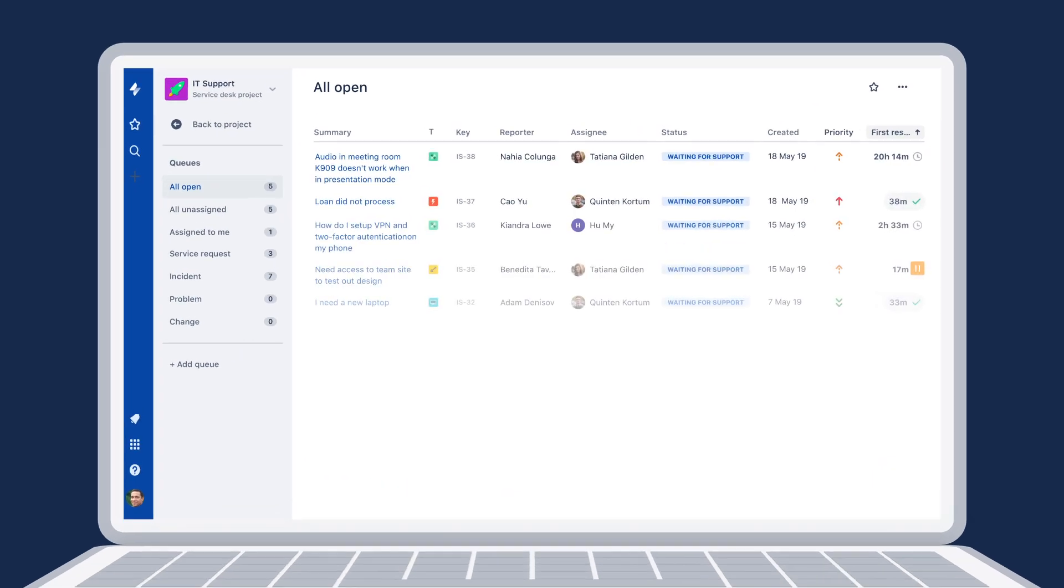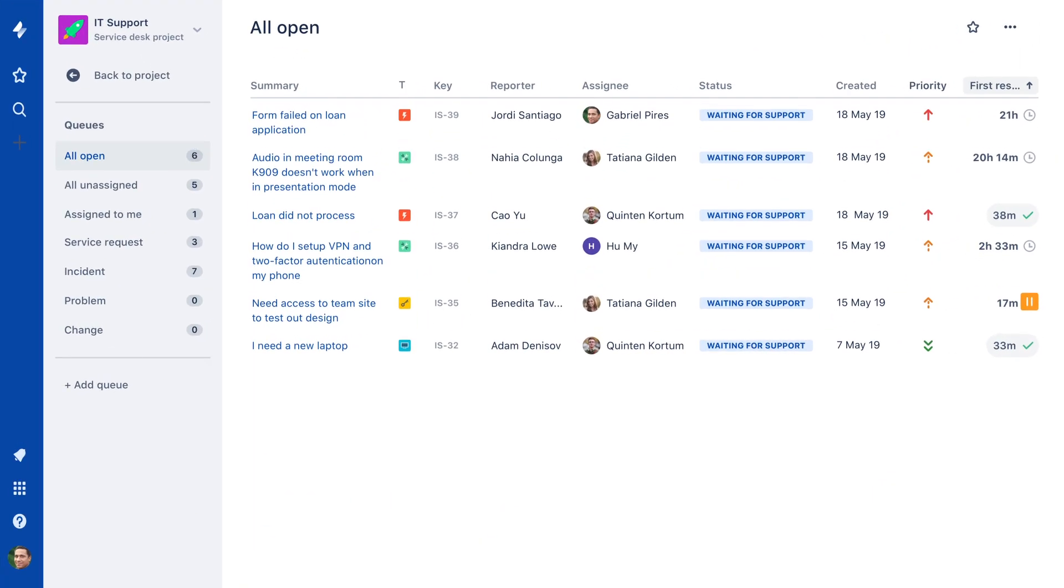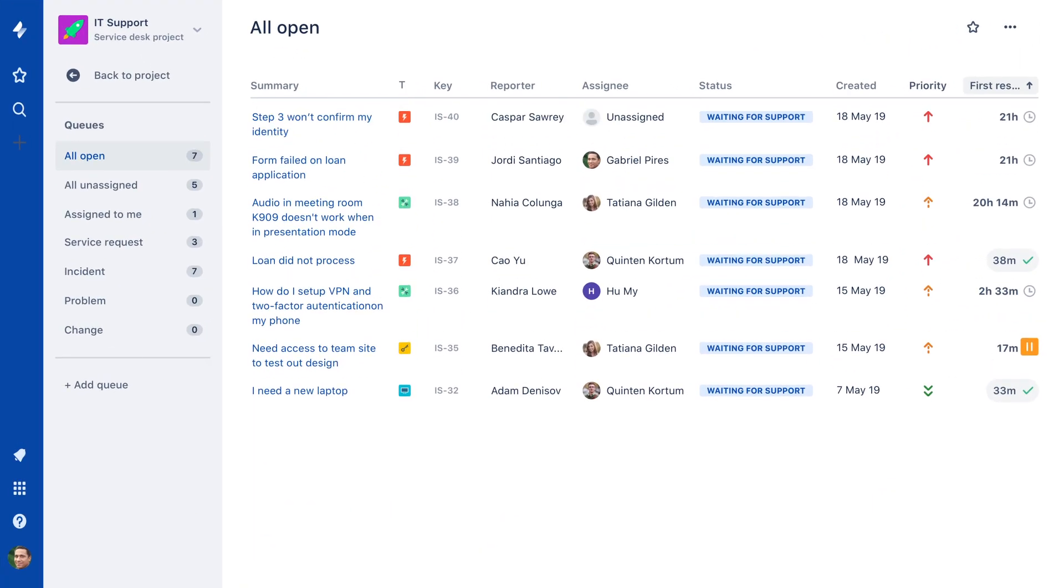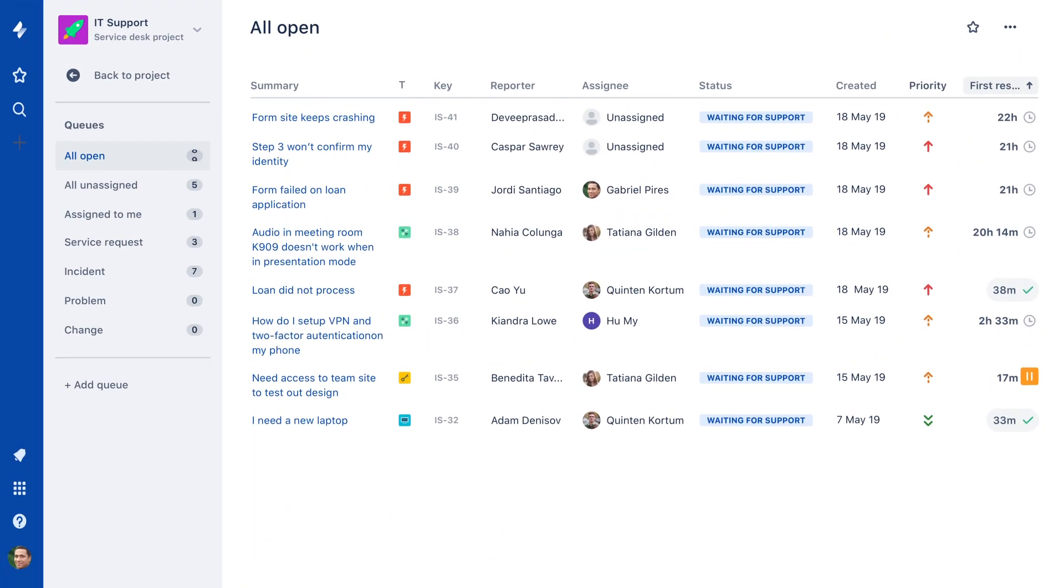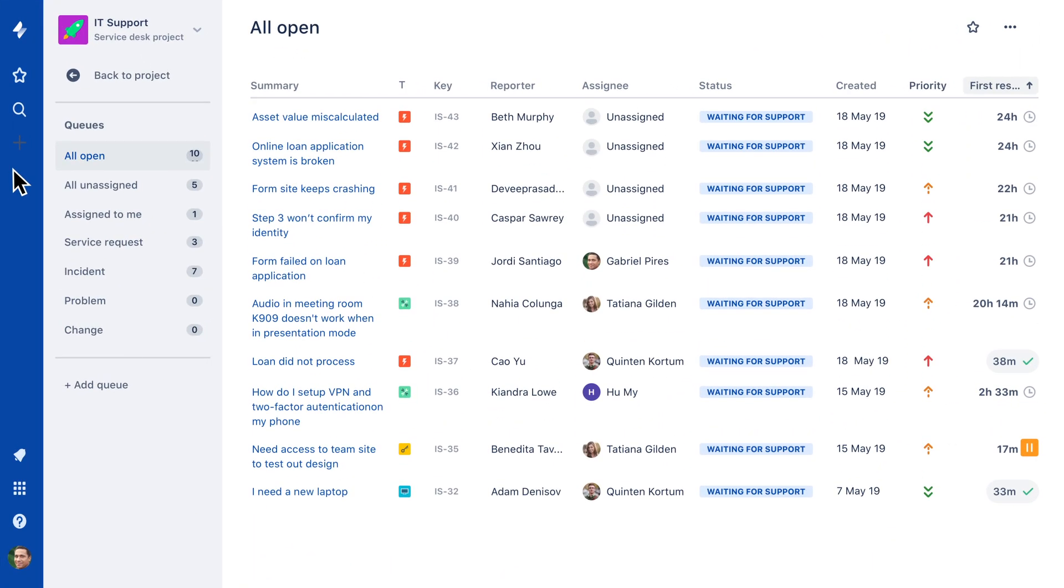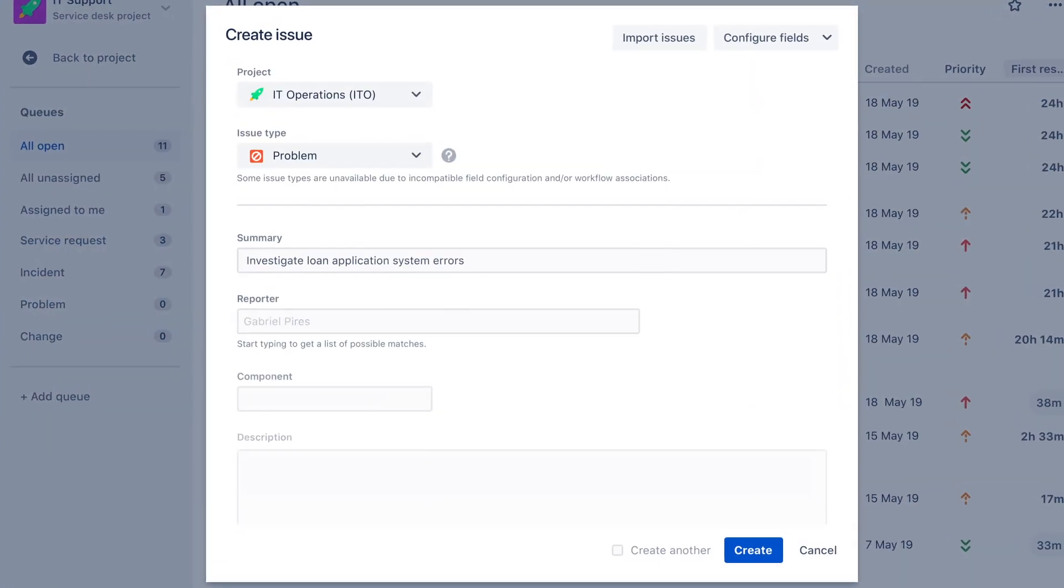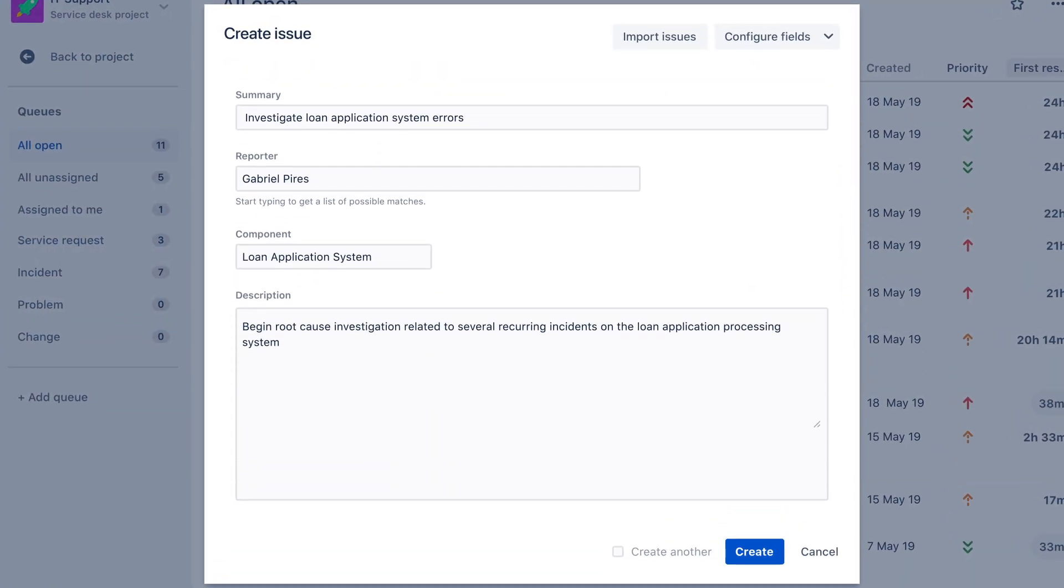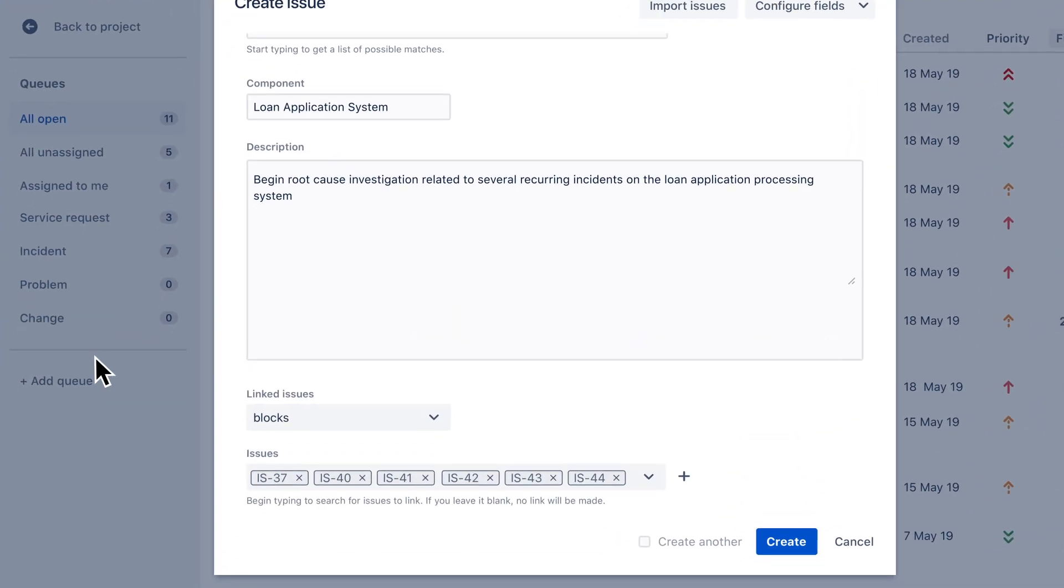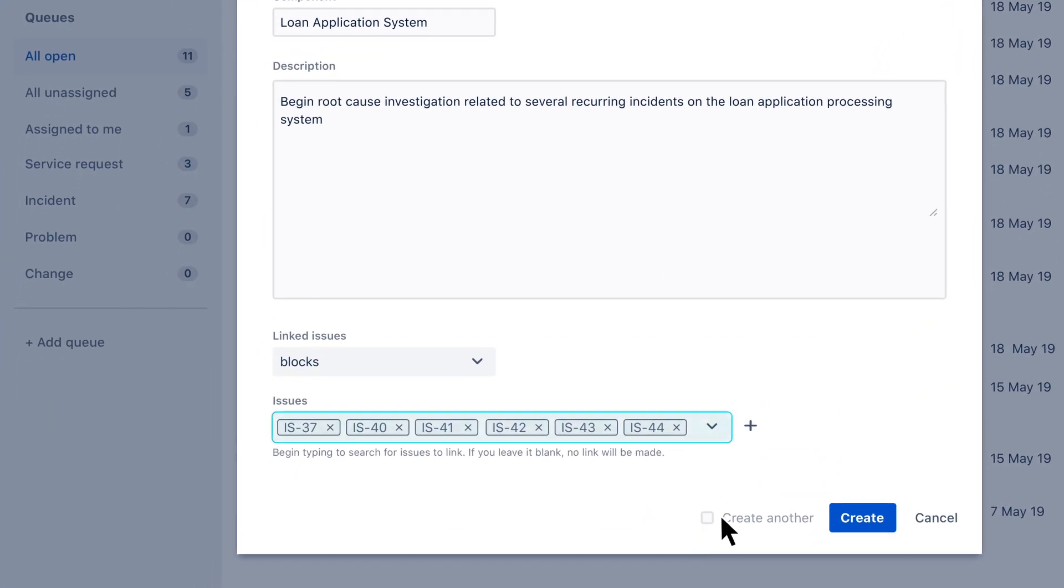Let's say Bankly's loan application system has seen a number of related incidents come in over the past 30 days. An agent creates a problem ticket in Jira Service Desk and links it to all related incident tickets.